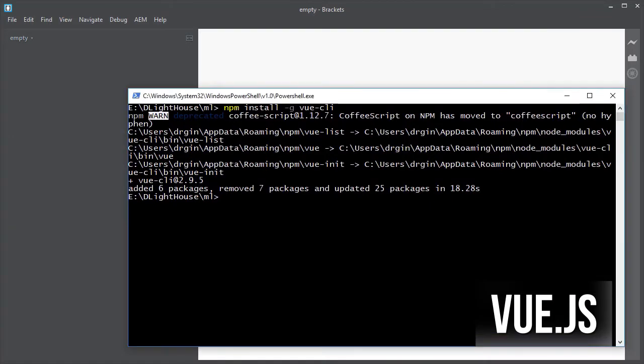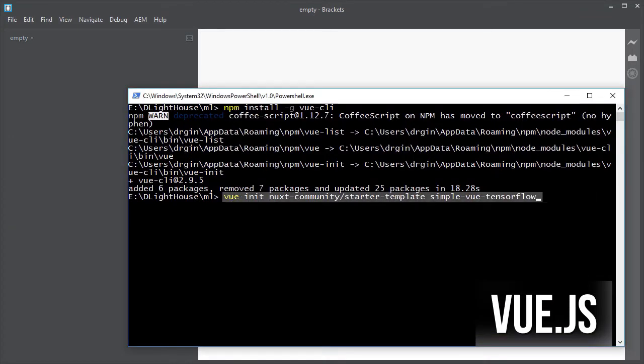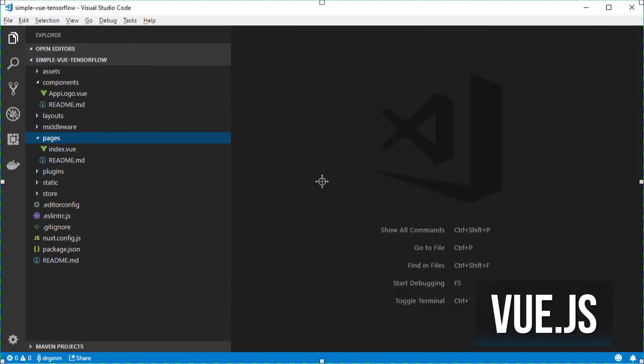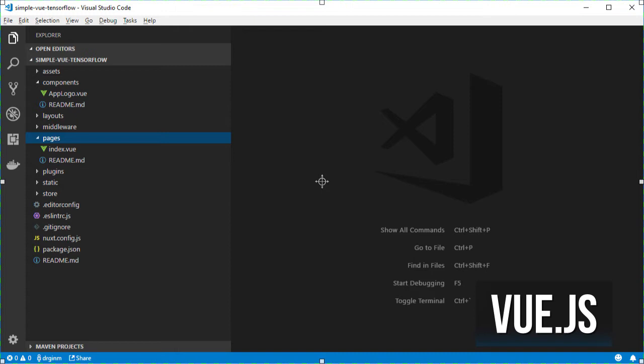Now let's create a simple project using the starter template provided by the Nuxt.js team. Once that's finished, you will see a couple of folders like the components folder in which I am going to create the components for interacting with our TensorFlow model, the pages folder in which I am going to call the newly created TensorFlow component and many more.